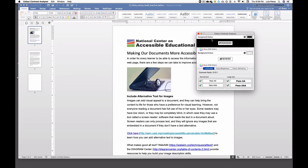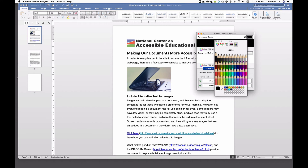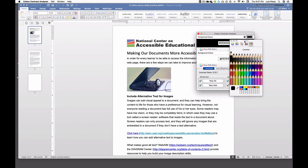Color contrast analyzer on the Mac. On the Mac the color contrast analyzer works in a similar way, except that it doesn't have a built-in color picker for the foreground and background colors. Instead you'll use the Mac's own color picker.